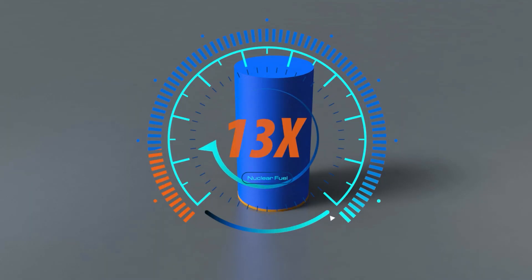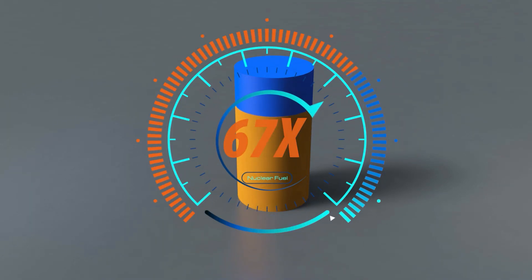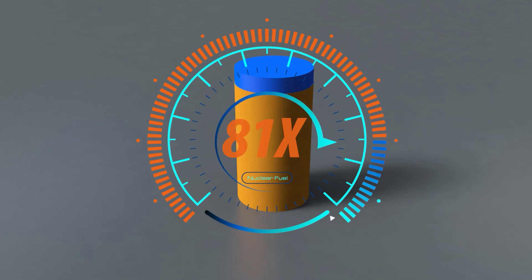This allows the reactor to produce 100 times more energy from the same fuel, while generating 90% less waste.